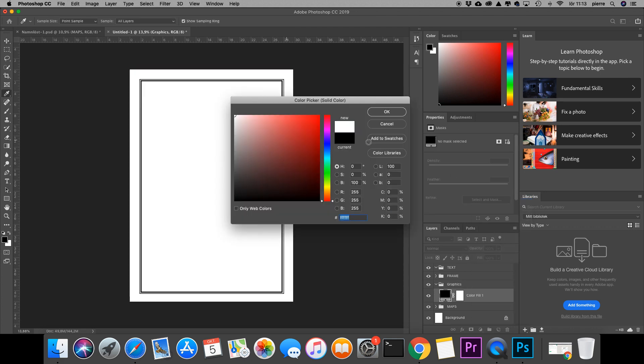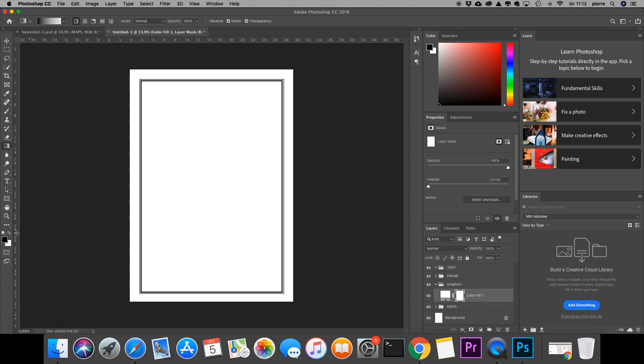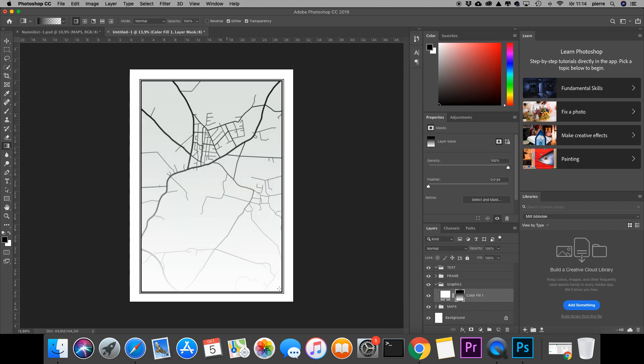I'll change that to white, and I'll use the gradient tool. Make sure you have black selected as a foreground color. To create a straight line, I'm holding down Shift while I do like this, and there we have the color fill gradient.